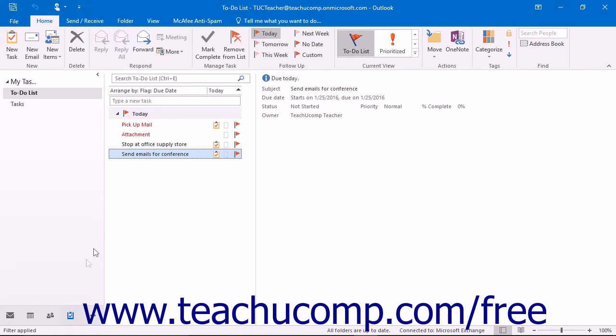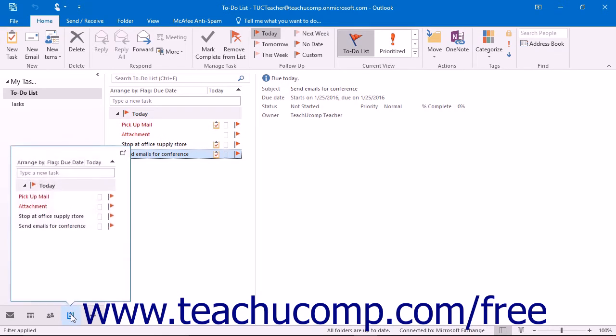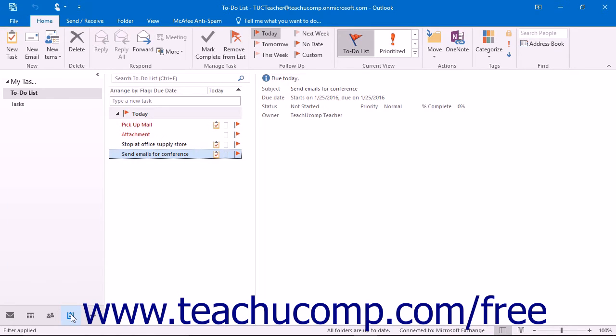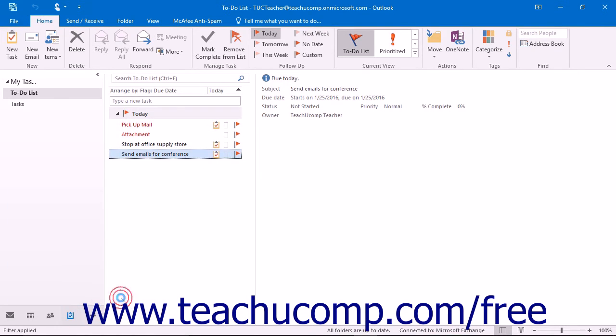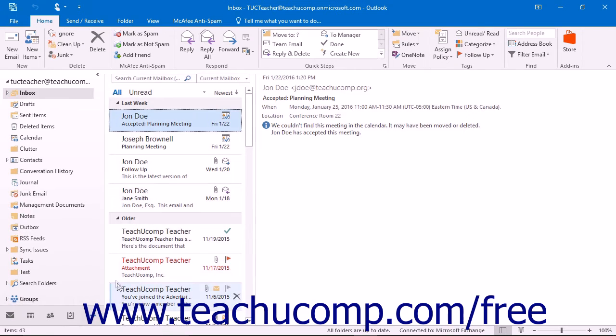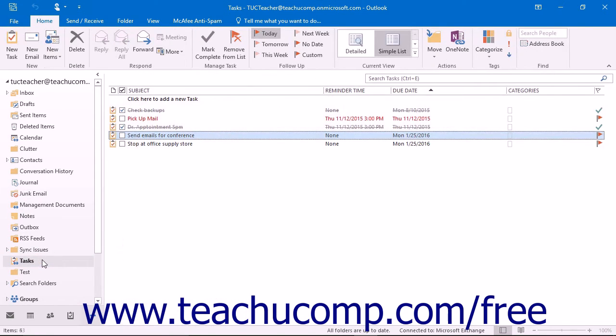You can open the Tasks folder by clicking the Tasks button in the navigation bar. If you click the Folders button in the navigation bar, you can then click the Tasks folder icon in the folder pane to display it that way too.